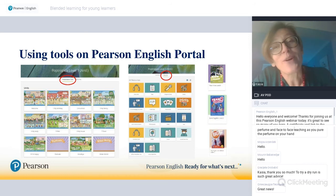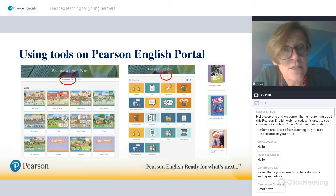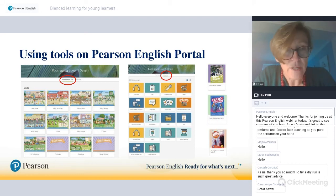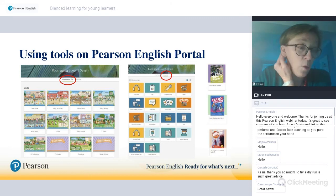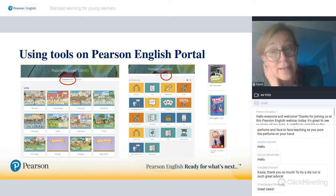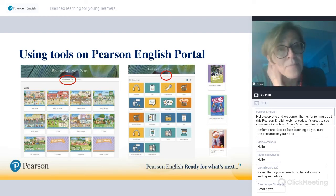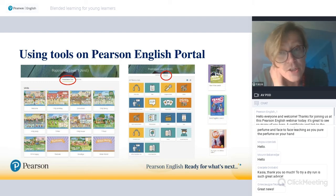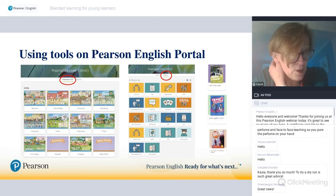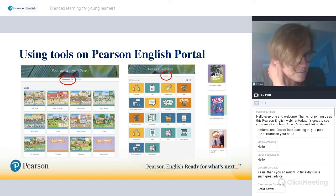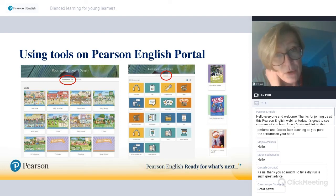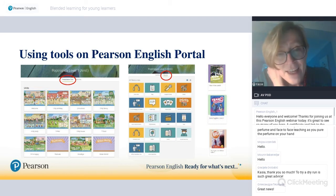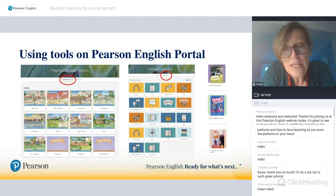You can use Zoom straight from the portal, which makes it easier to share the presentation tool and resources. Every primary course recently published by Pearson has access to the Pearson English portal. On the portal you can find the presentation tool — which includes all the pages of the print book, plus audio, plus video, plus interactive activities. It's really all you need to present in class, and you can present it online just as you would using a projector or interactive whiteboard in a face-to-face situation.